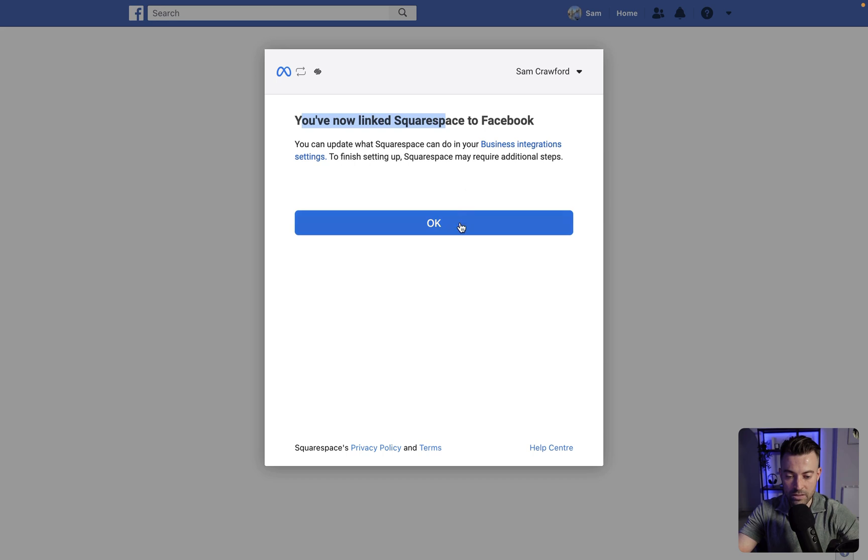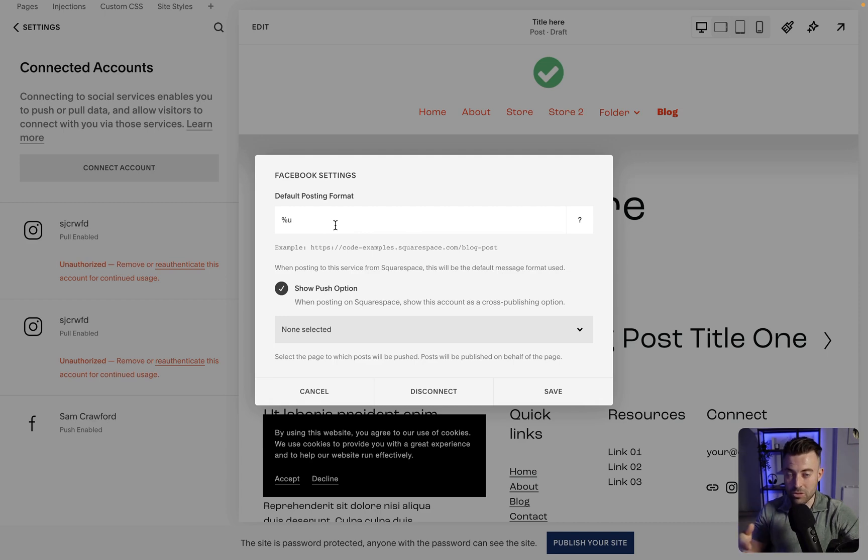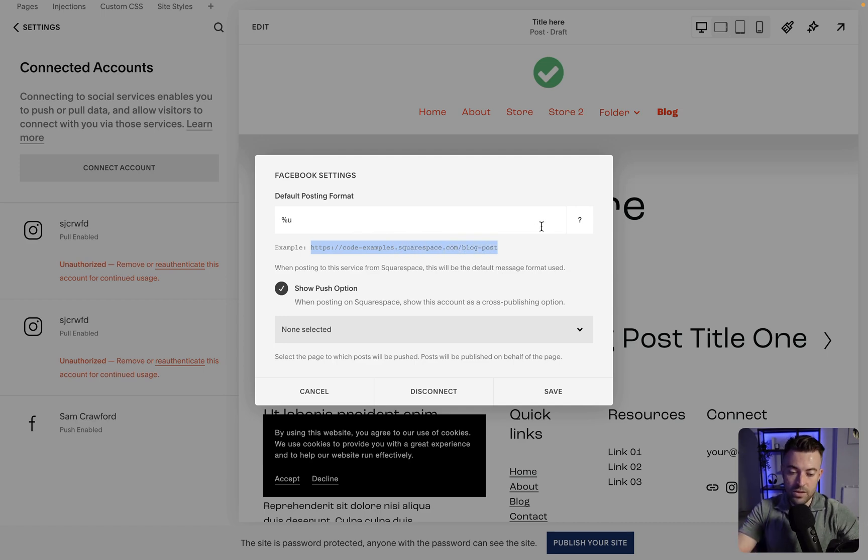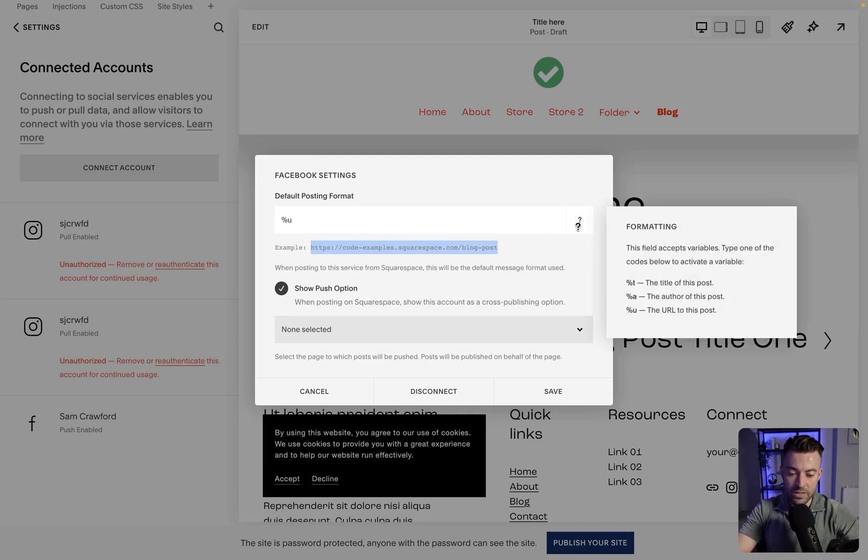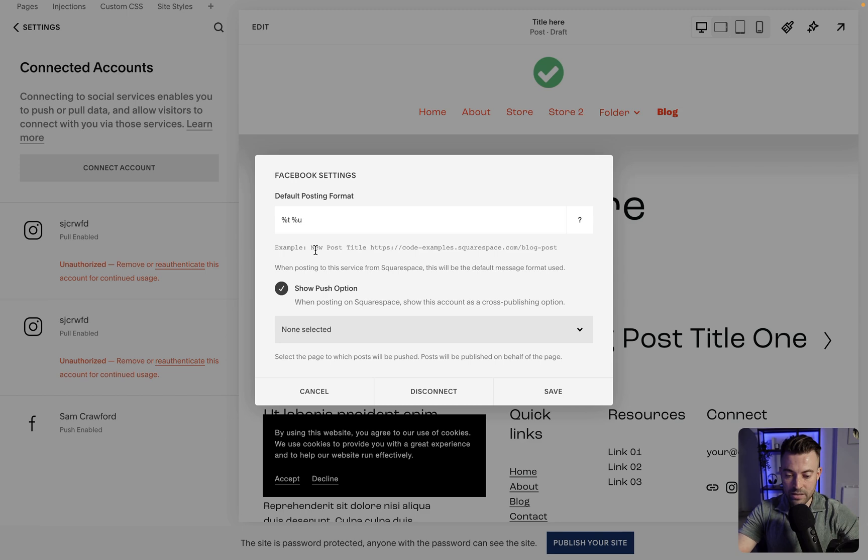It's going to say you've now linked, then we click okay. And then what we have here is the formatting. Whenever Squarespace automatically posts something, it's going to post it in a particular format. The example in the description is just going to be the URL. If we click here we can see the syntax that we can add.